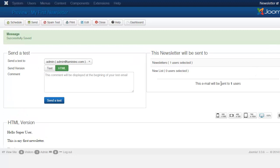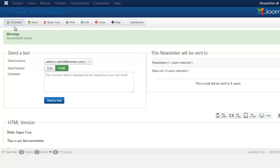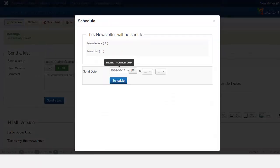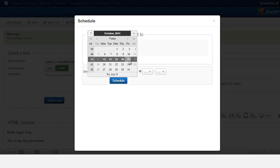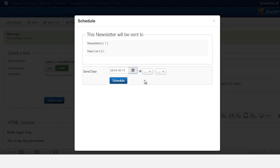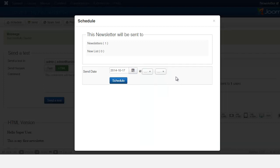It also shows you that the email will be sent to one user, since there's only one registered user on the site. You can either send a test, or if you feel confident, go ahead and click Send. You can also Schedule the send — when you click Schedule, you get to choose whether to send it today or pick whatever date you want, and set a specific time.